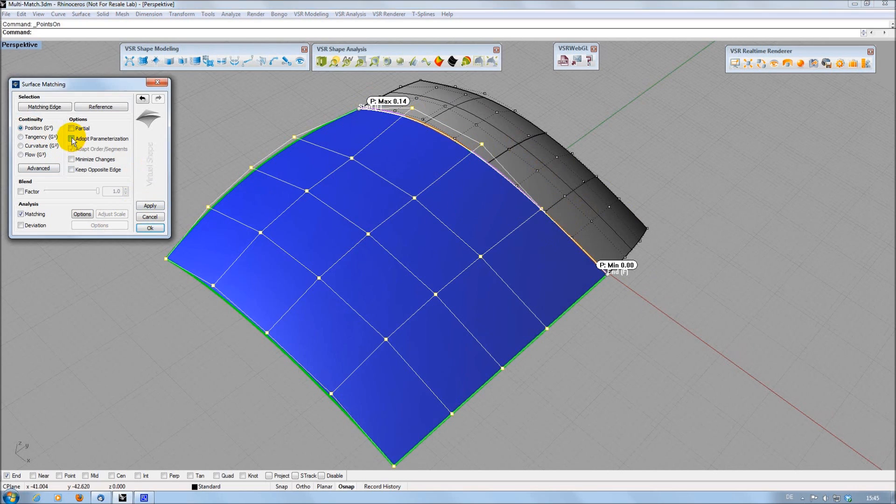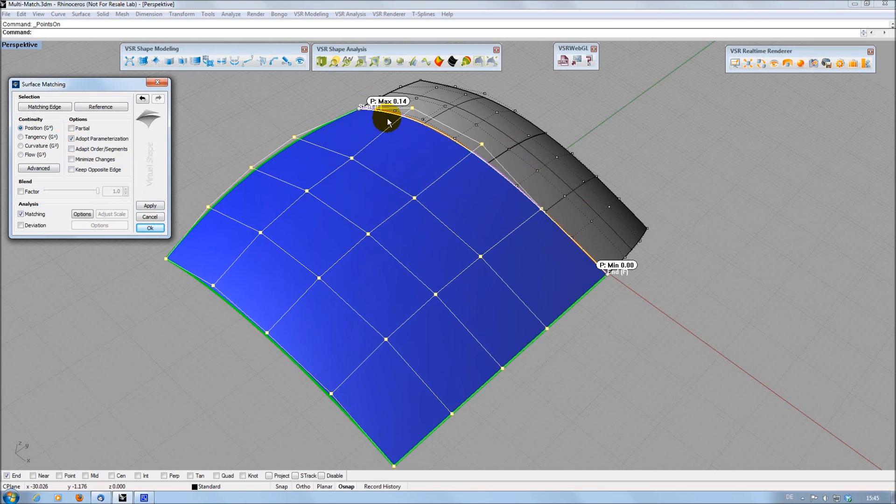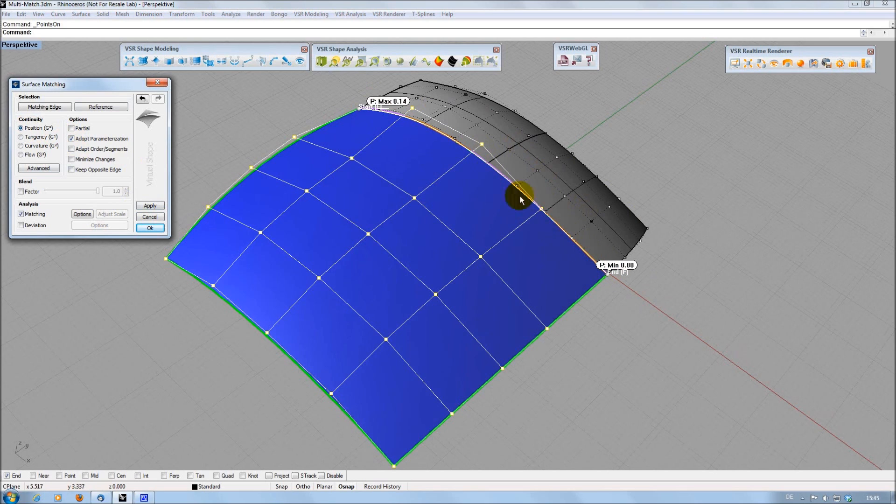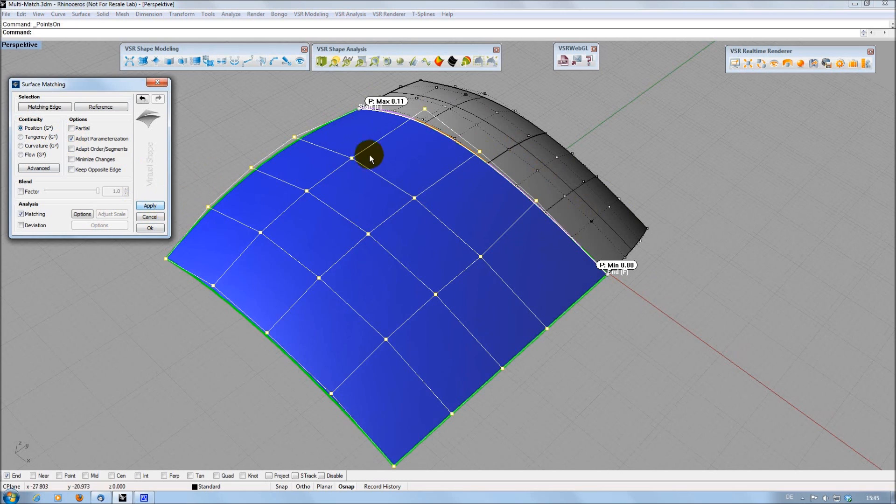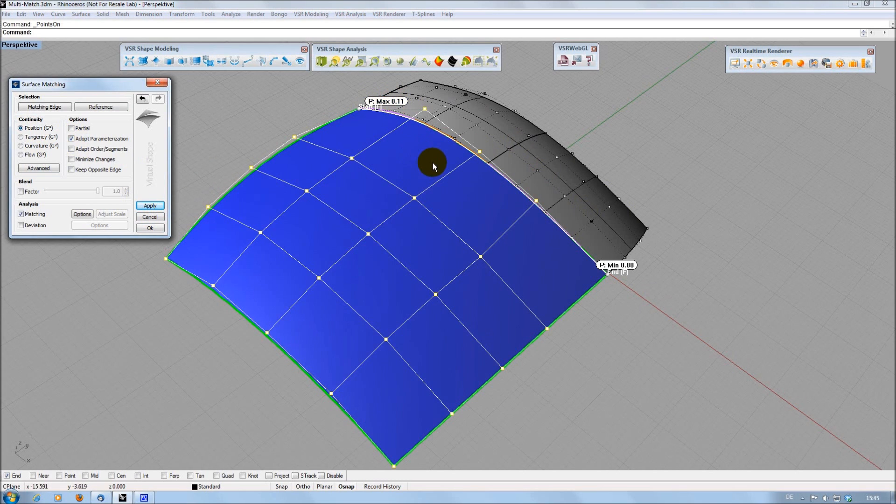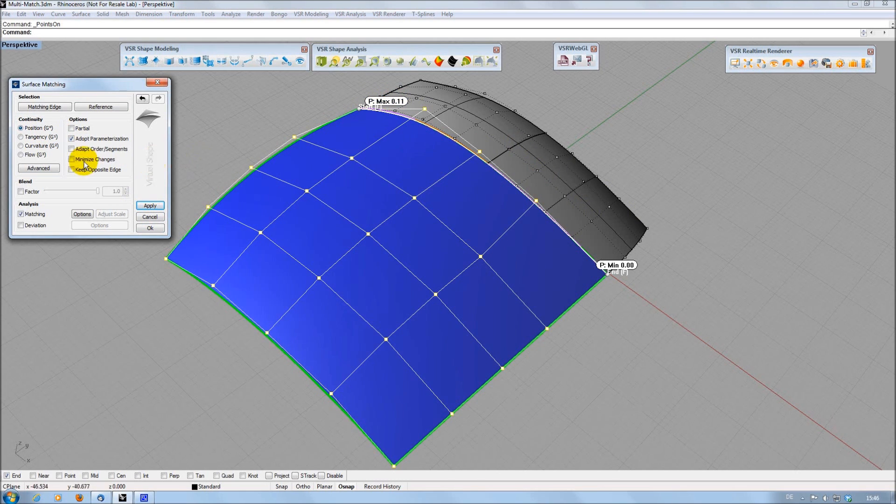Choosing the Adopt Parametrization option, the control point distribution of the references is respected to optimize the position of the control points of my input surface. This usually increases the matching quality, but might result in a control point distribution not fitting to the rest of the input surface.